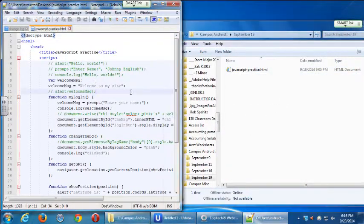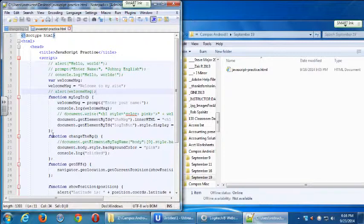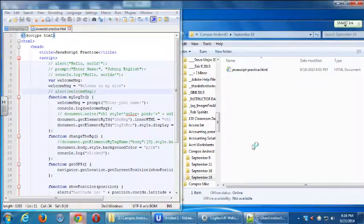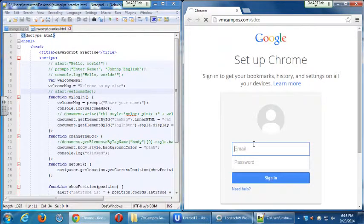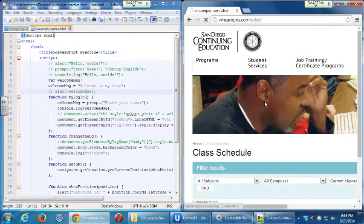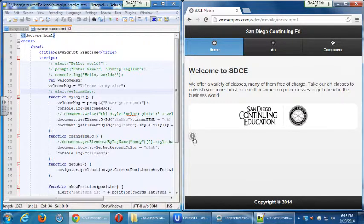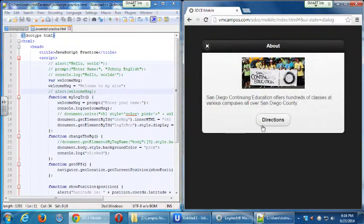Last week's work was about 42 lines of code. What we're going to do today is get back into the SDCE project we've been working with and apply JavaScript and the geolocation function to it. Our example project is at vmcompost.com/SDCE.